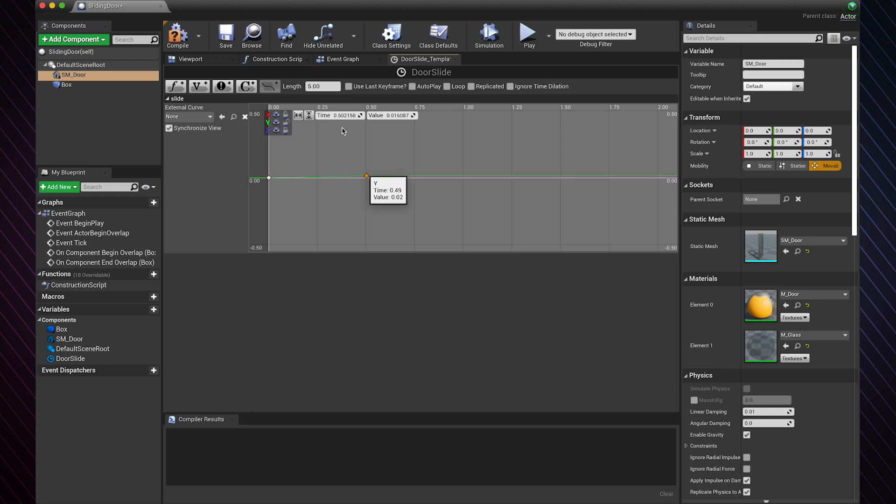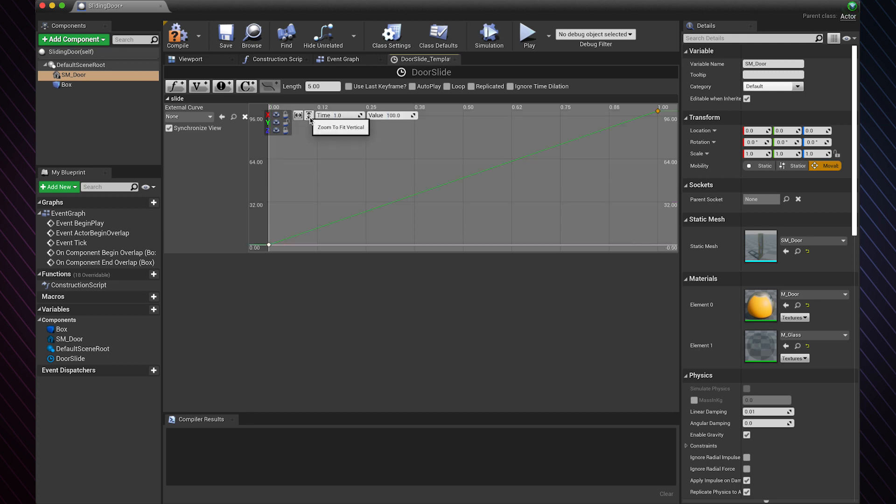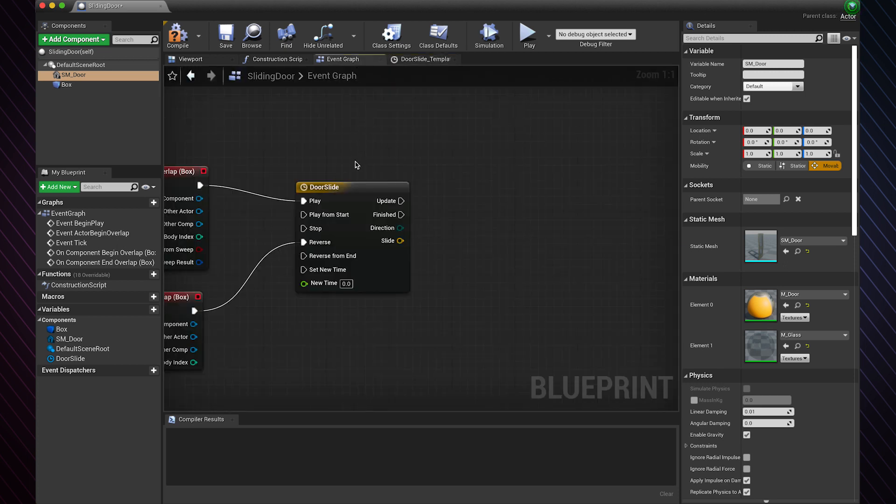Add another keyframe and set it to one and 150. You can change this anytime you want. Click these buttons to scale down the timeline. Right click on the keyframe and choose auto.